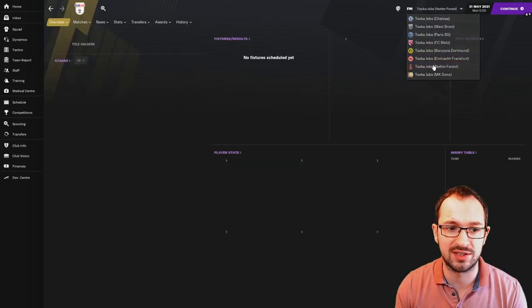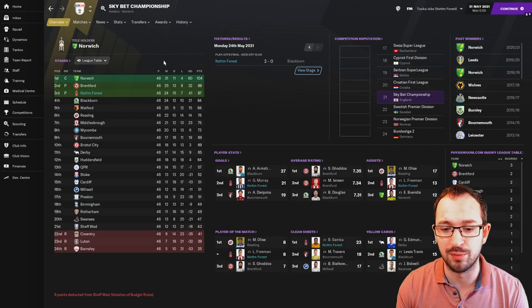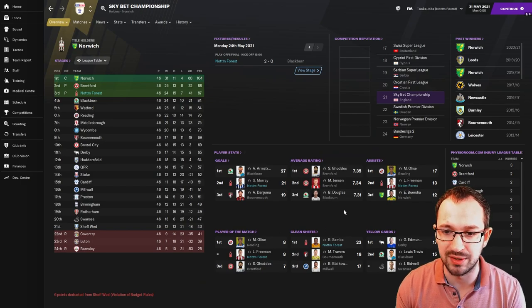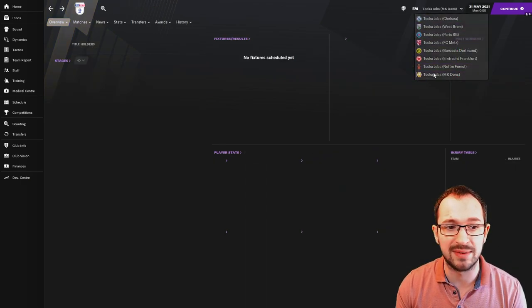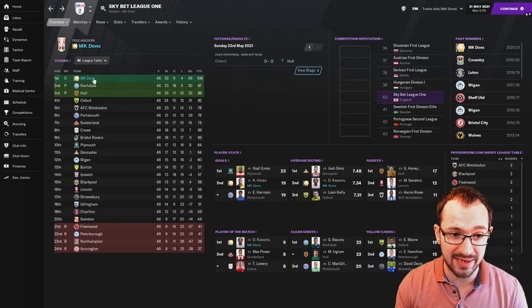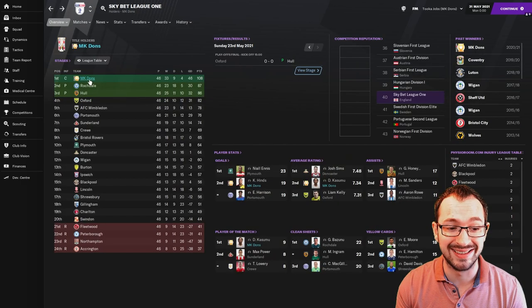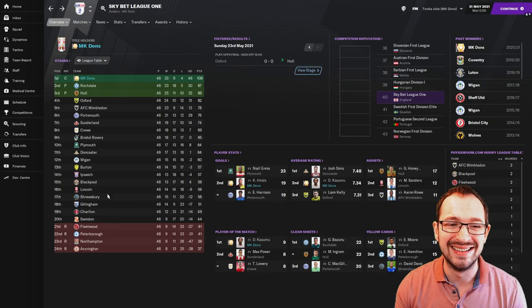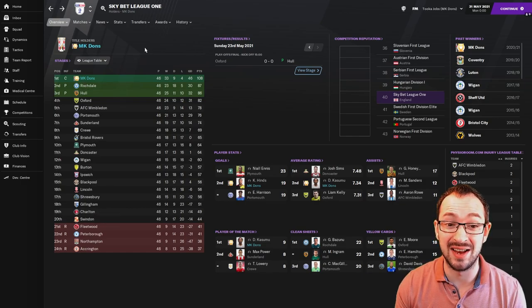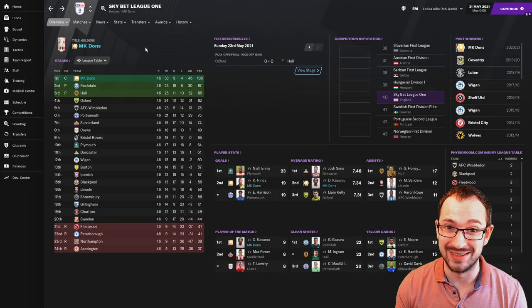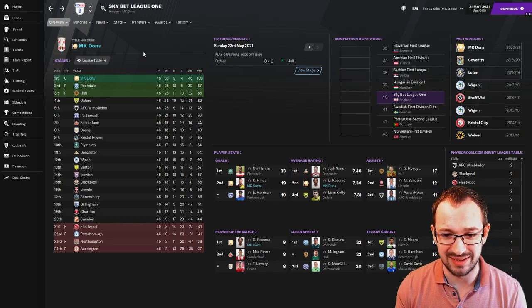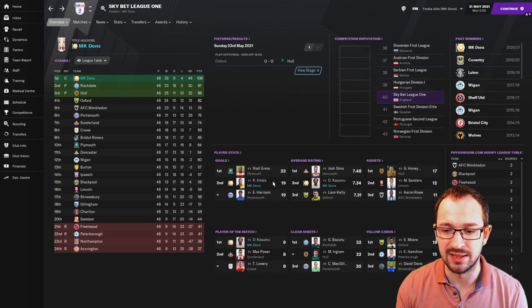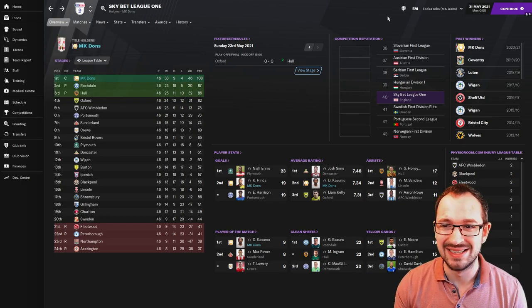A quick look at Nottingham Forest. They managed to get promoted through the playoffs. A couple of players in the top threes there. And then again with MK Dons. They were the champions. MK Dons are predicted 19th. 19th round right at the bottom here. And they came first and massively first as well. 108 points. That's awesome for MK Dons. And a couple of players in the top threes again.